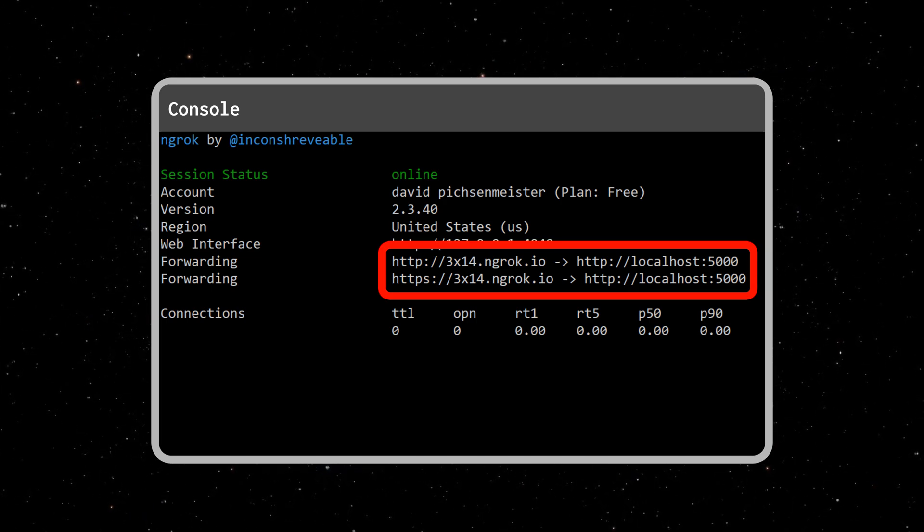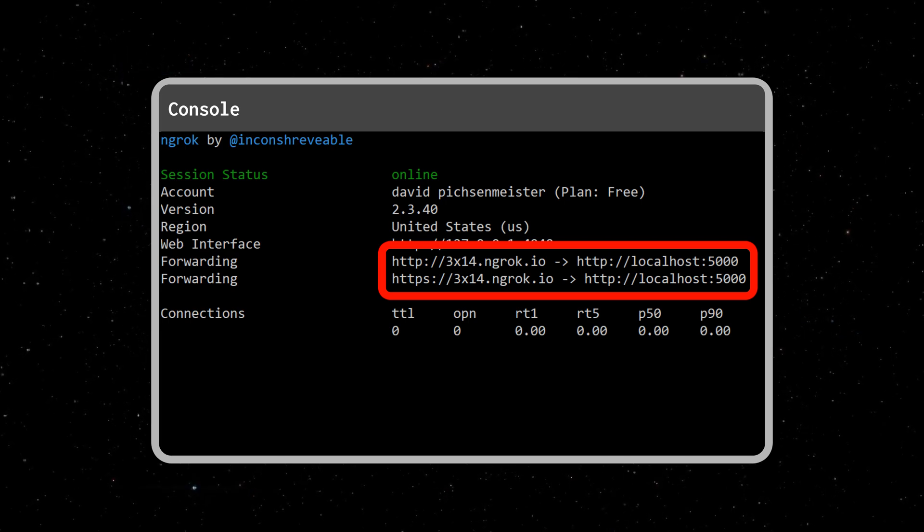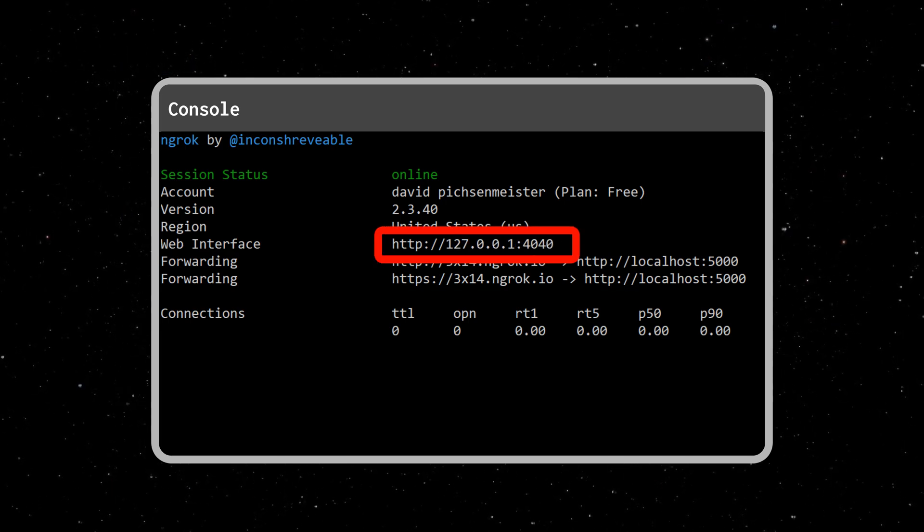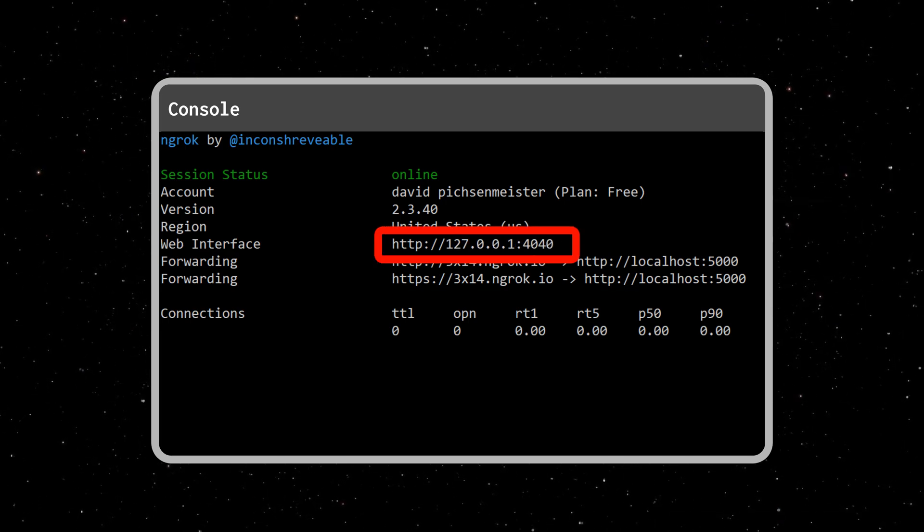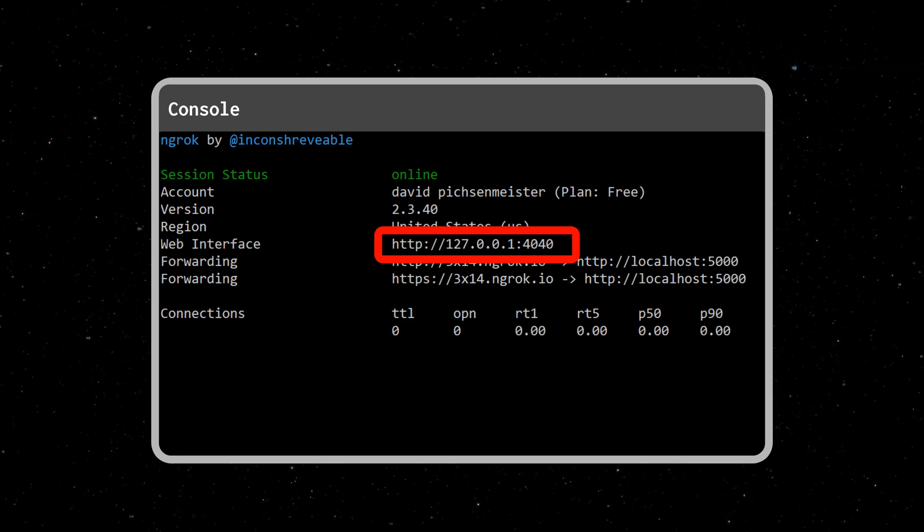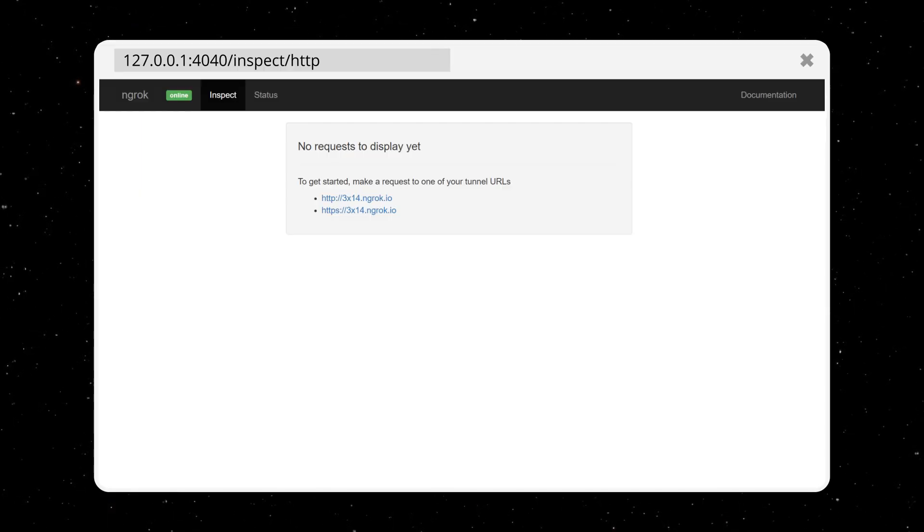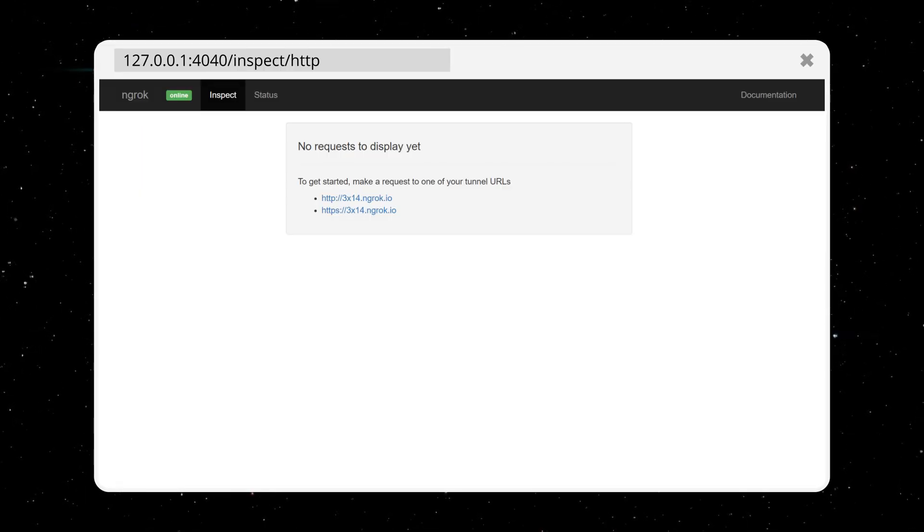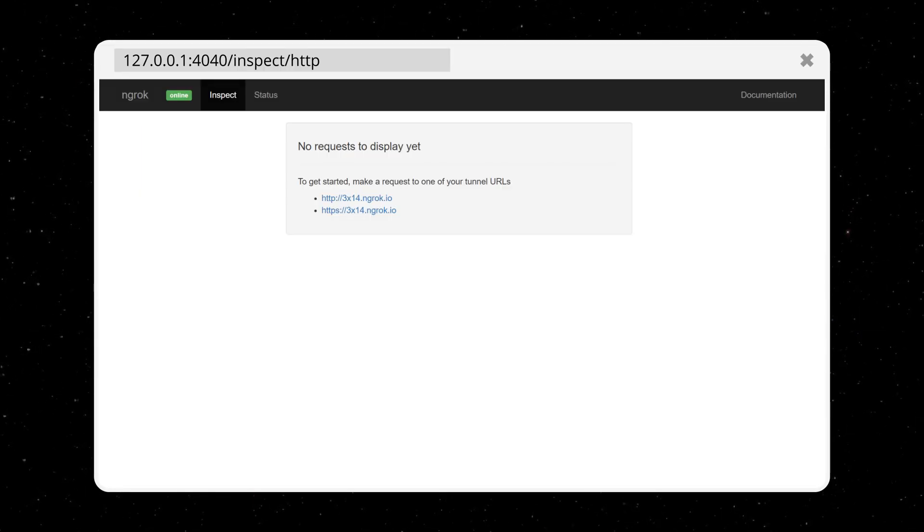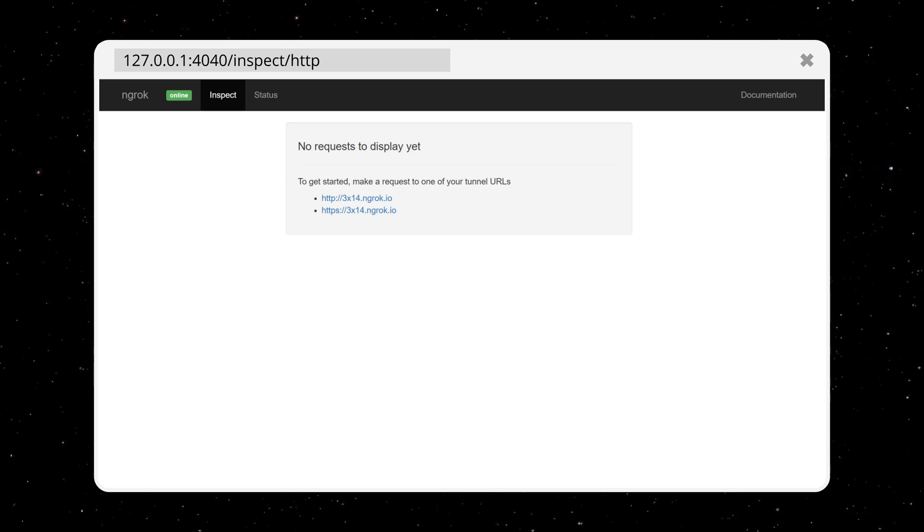Another thing you will find on here is the link to the web interface that will allow you to inspect incoming HTTP requests. Right now it's empty because there haven't been any requests made so far.